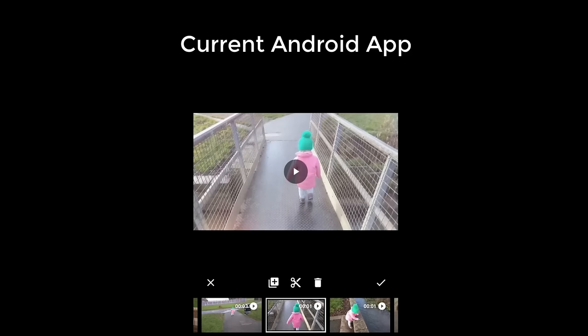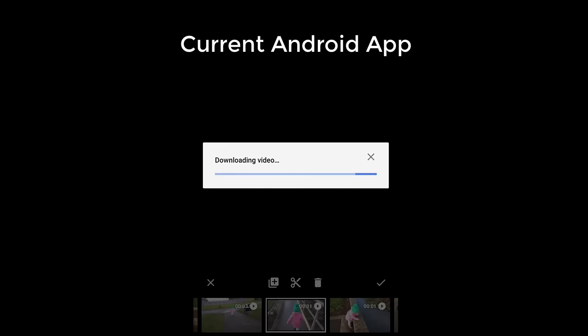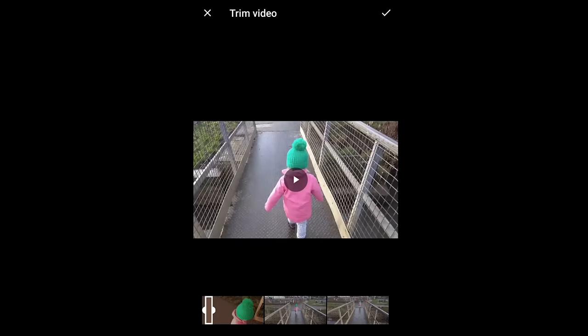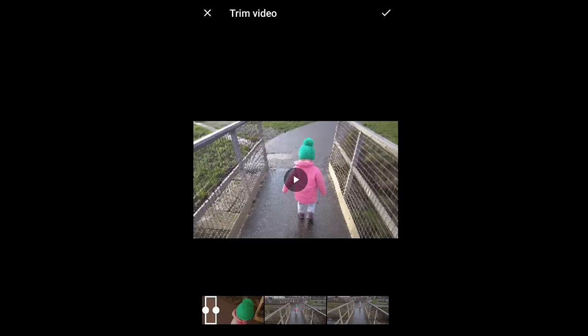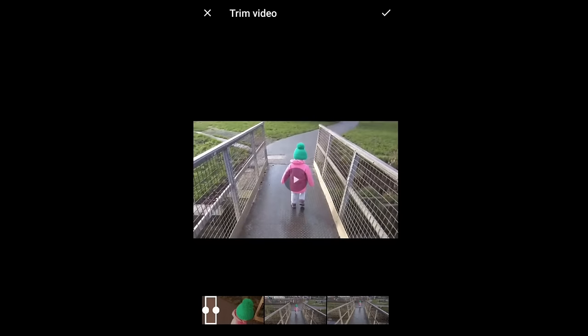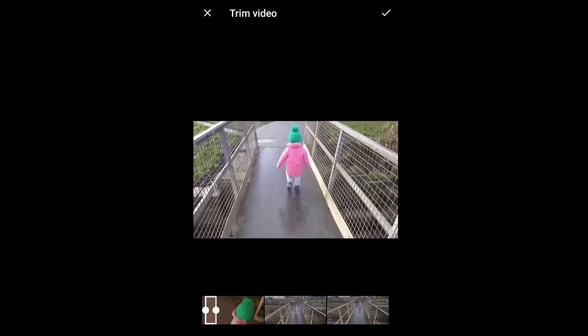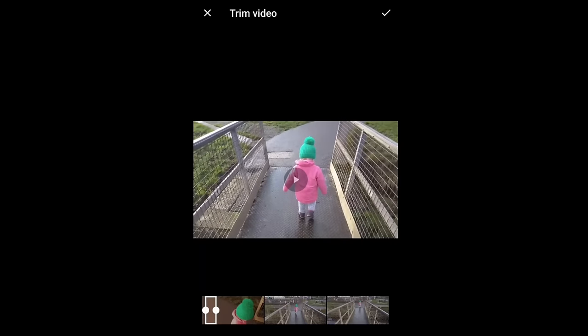This is how it works on the current Android app — it's not quite as easy. If you want to adjust just a couple of seconds, you have to download the clip first. It's never fun watching a progress bar, especially when you can't see how long it has left to download. When it finally loads, you can see a bit of your clip, drag the cursor, watch to check it's the right place, then click the tick. Not the nicest experience.